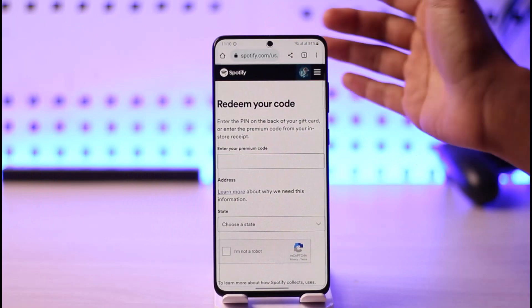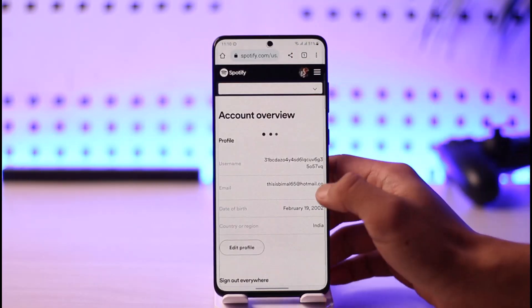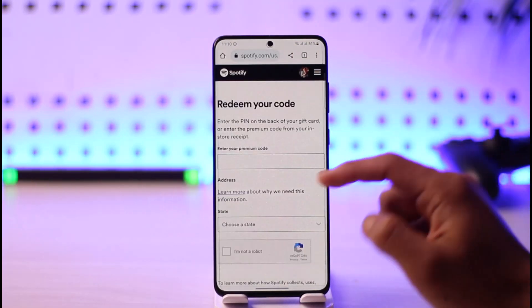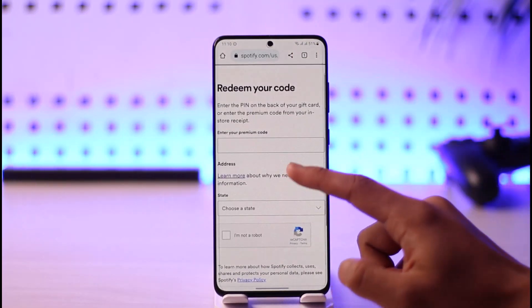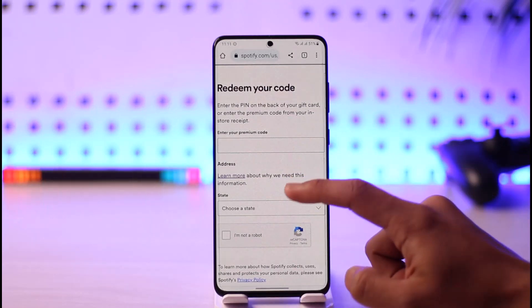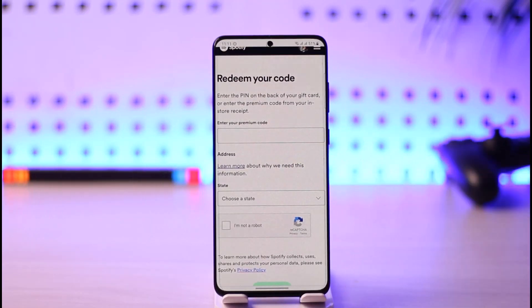Once you go to spotify.com/redeem, first make sure you sign in — you can see I'm already signed into my Spotify account. Once you sign in, come back to that page and you'll see the 'Redeem your code' button.